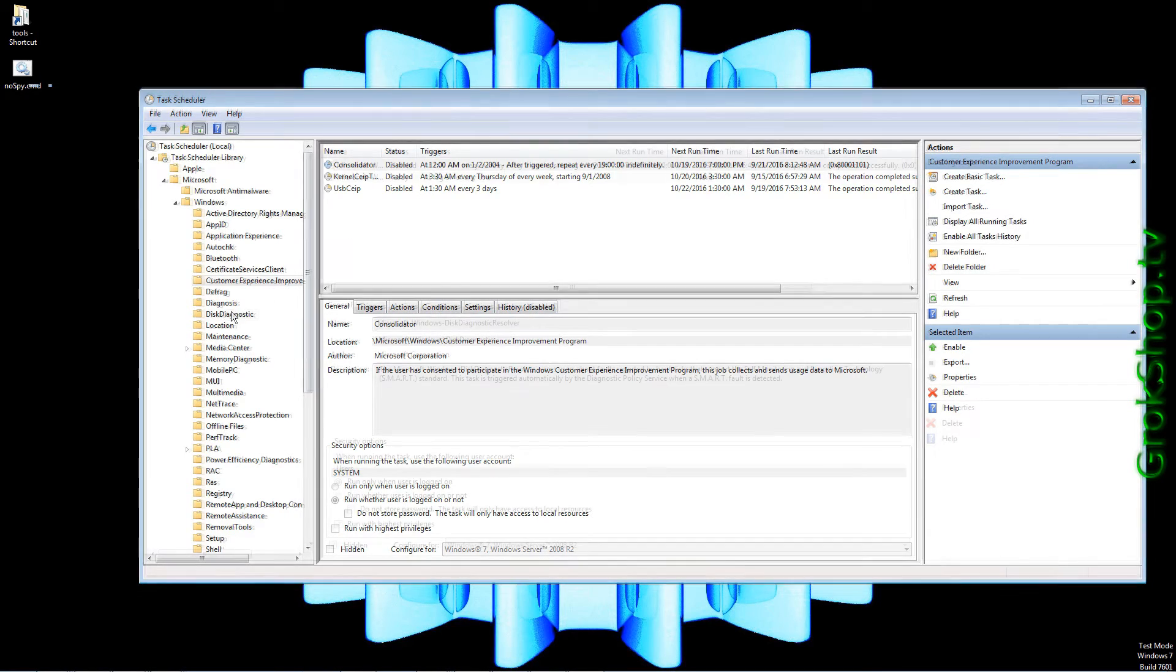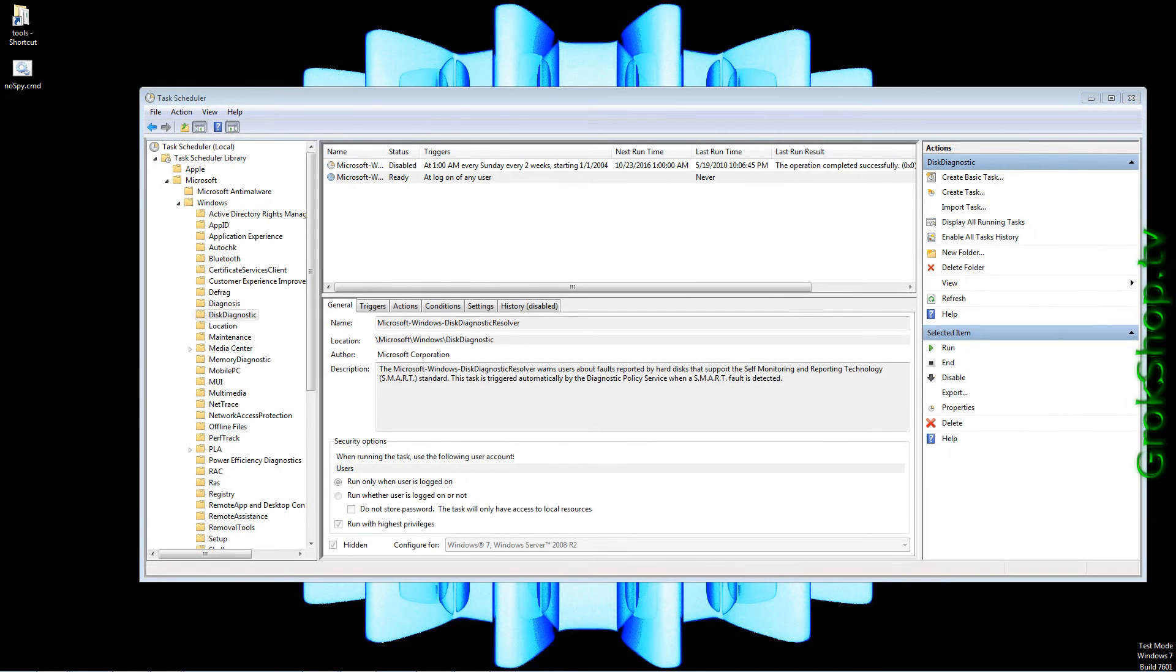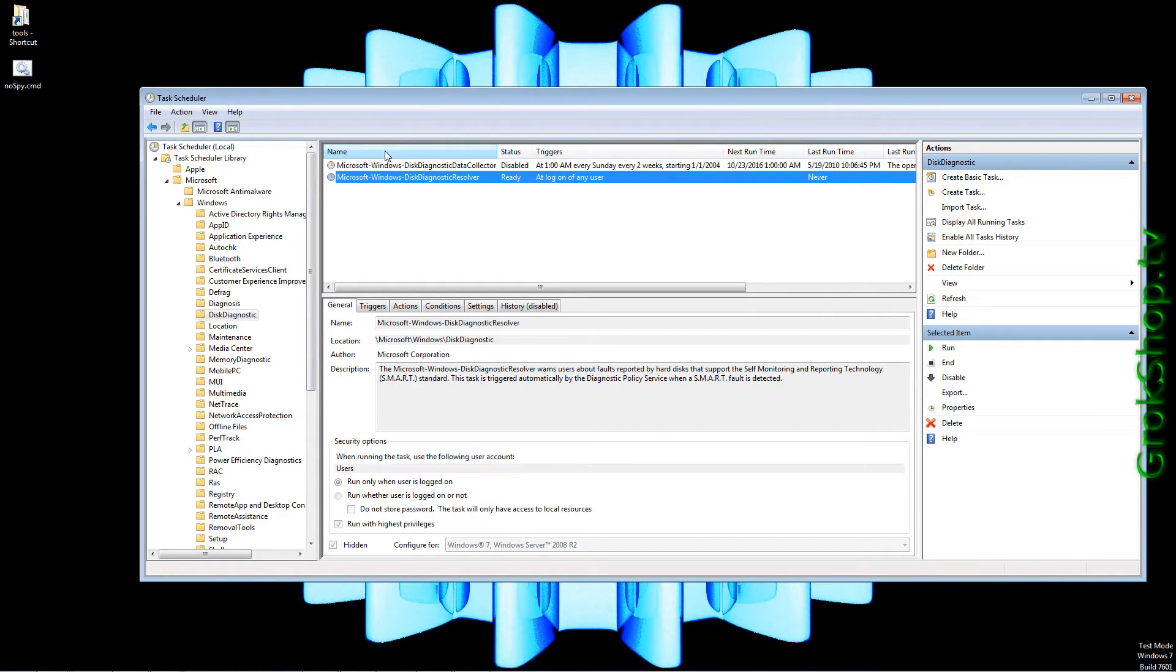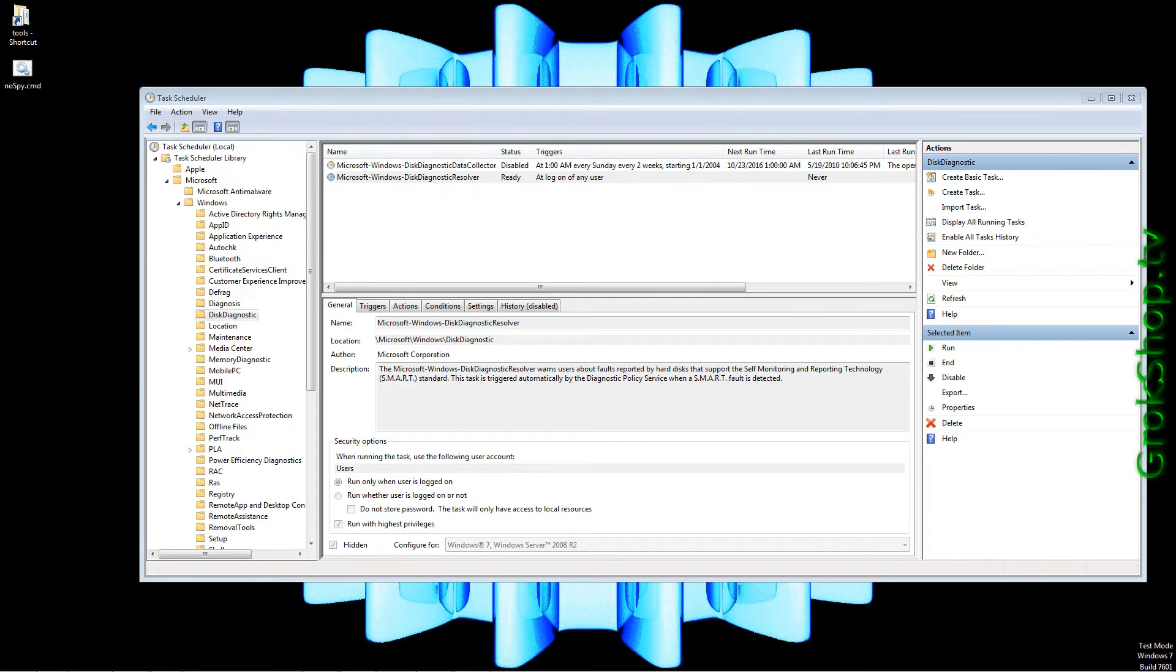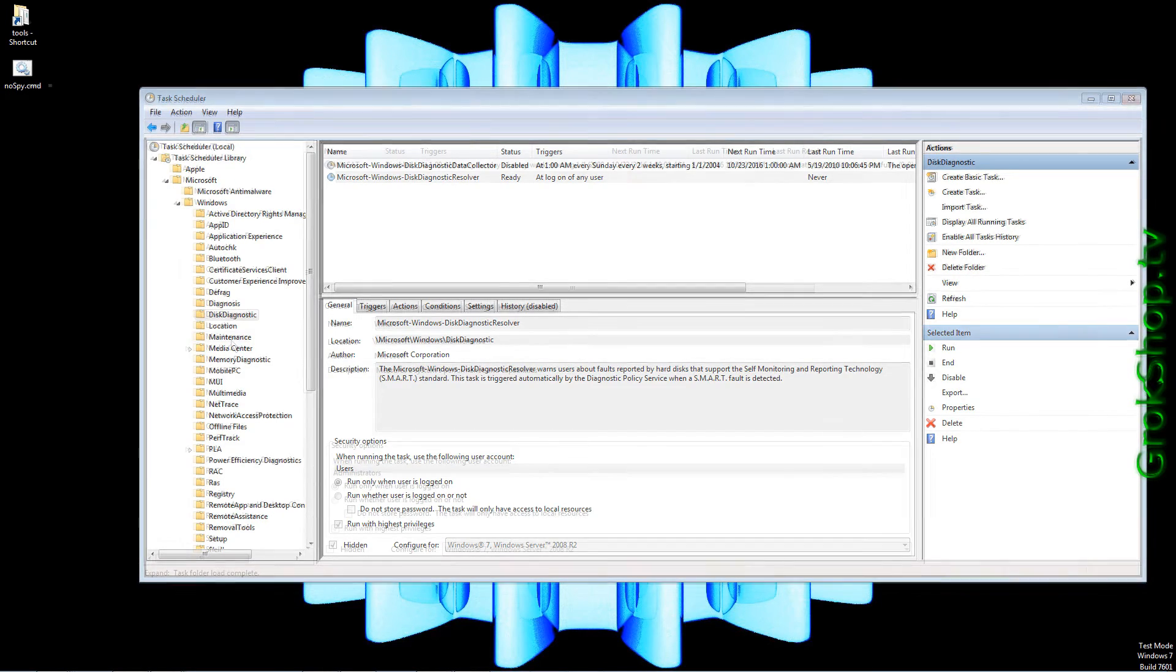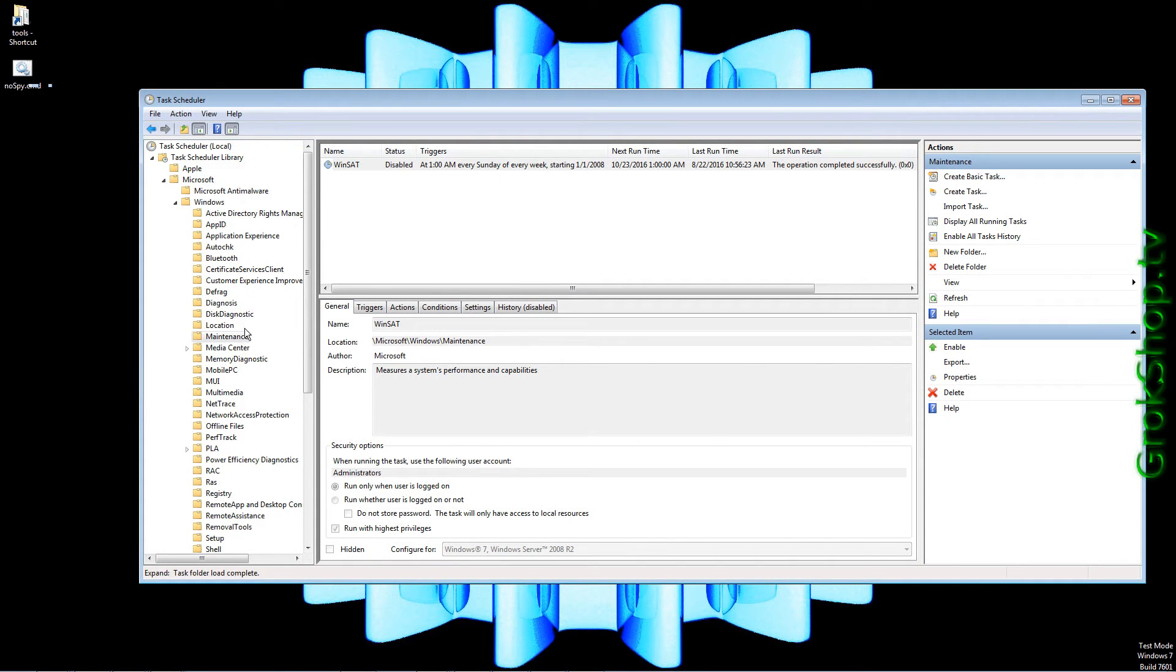Next, click on Customer Experience Improvement, make sure everything here is disabled. Next, click on Disk Diagnostic. In this area you want to make sure the Windows Disk Diagnostic Data is disabled. The Windows Disk Diagnostic Resolver, make sure that's left at Ready.